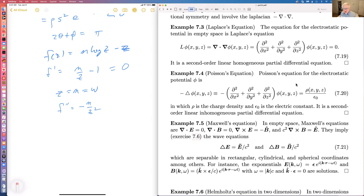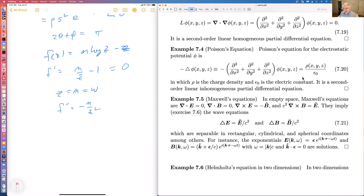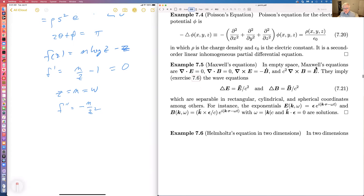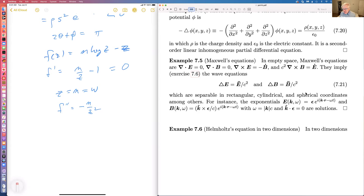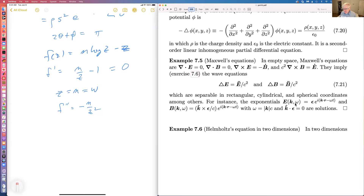Poisson's equation also involves the Laplacian and expresses the electrostatic potential in terms of the charge density. Maxwell's equations also involve the Laplacian. These are separable in rectangular, cylindrical, and spherical coordinates. For instance, exponentials are solutions — these are plane wave solutions.